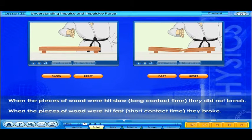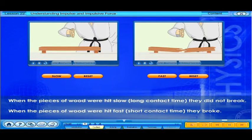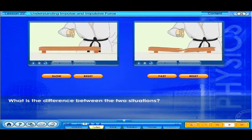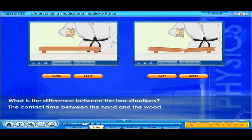When the pieces of wood were hit slow, they did not break. When the pieces of wood were hit fast, they broke. What is the difference between the two situations? The contact time between the hand and the wood.